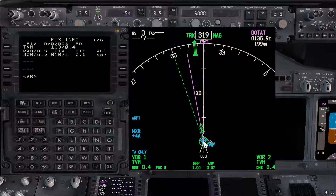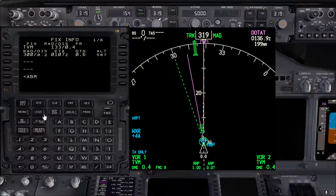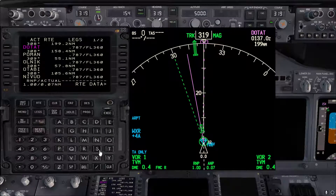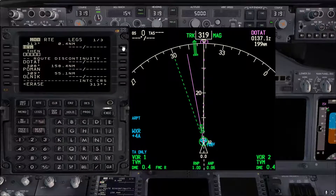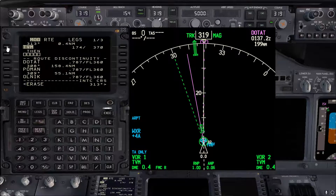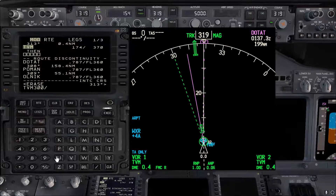Now on the ND we have a reference to verify our programmed route and whether it is correct. Then we'll go to the legs page, put the VOR Tango Victor Mike on top, take it to the scratch pad, and enter the radial we want to intercept outbound — so 300, slash, then a DME distance of around 50 or 60 miles. We'll go with 50 miles and put it in L2.